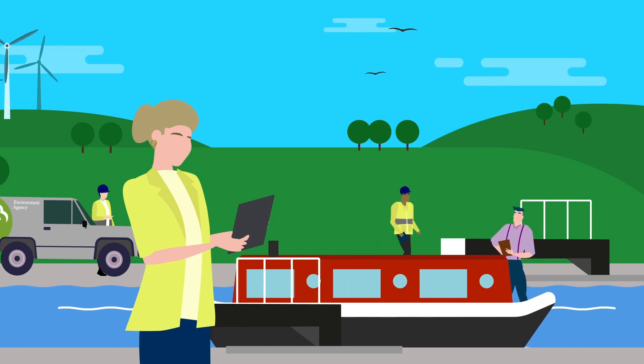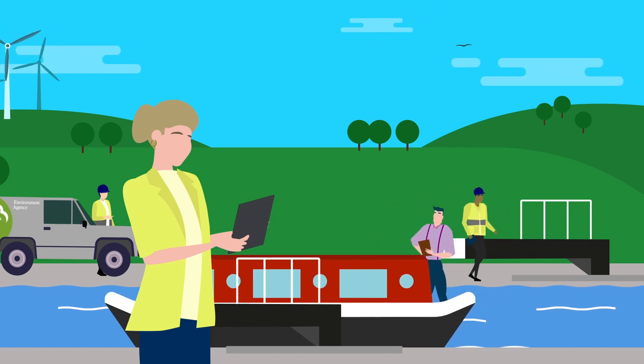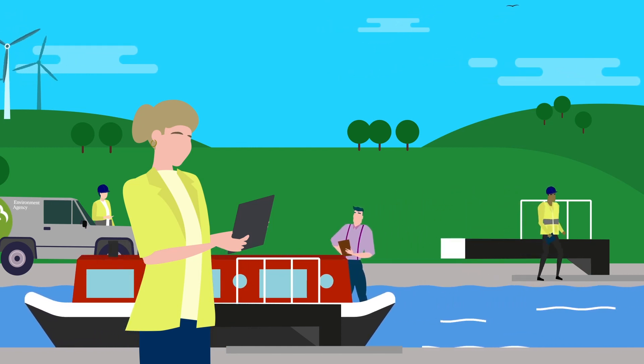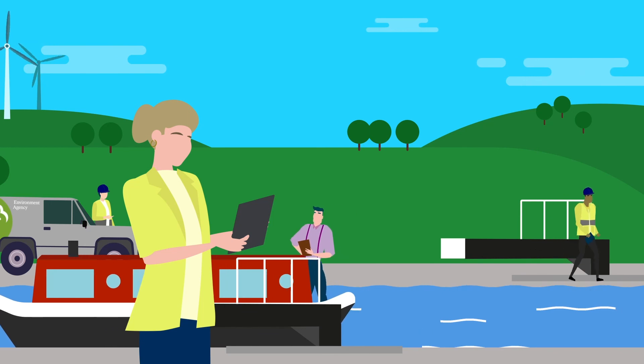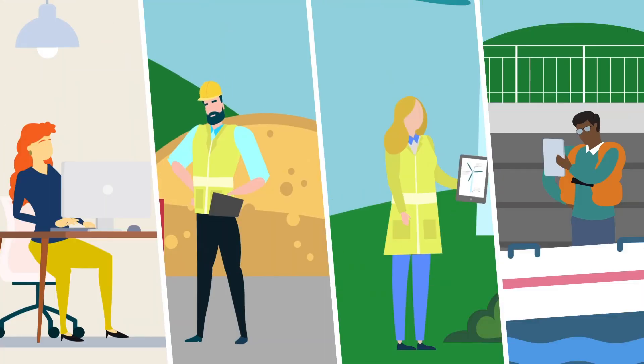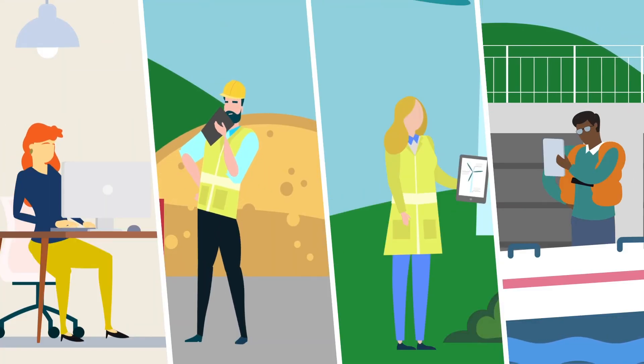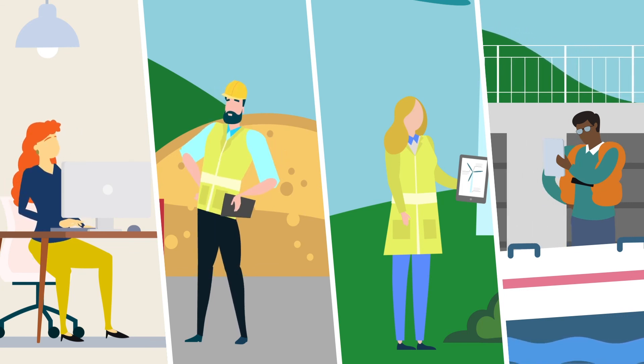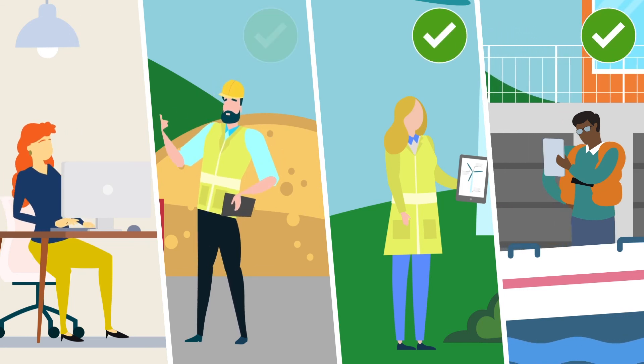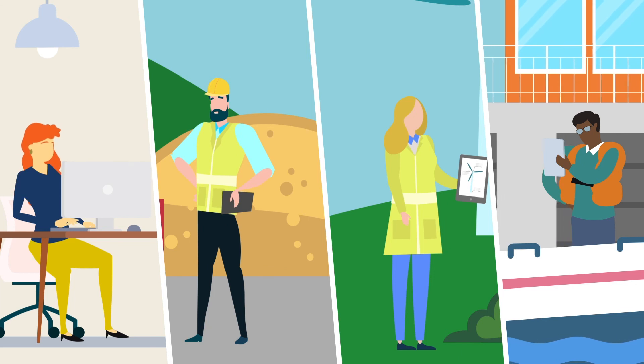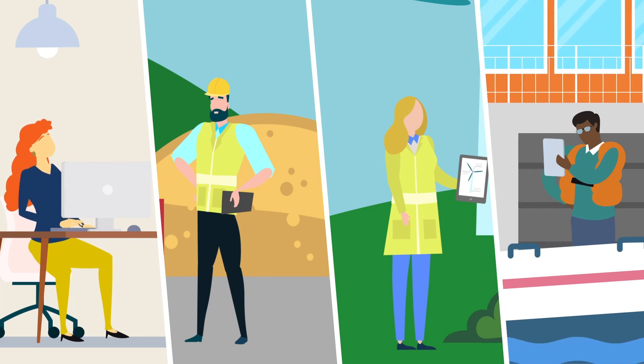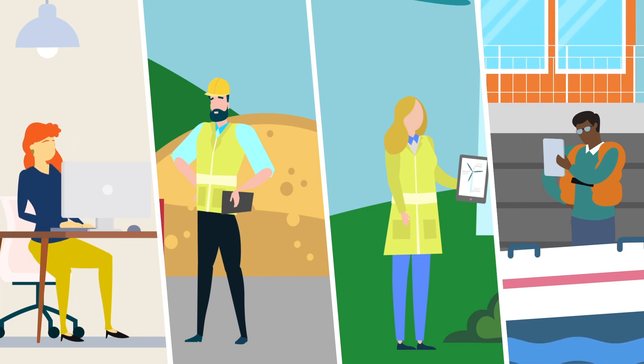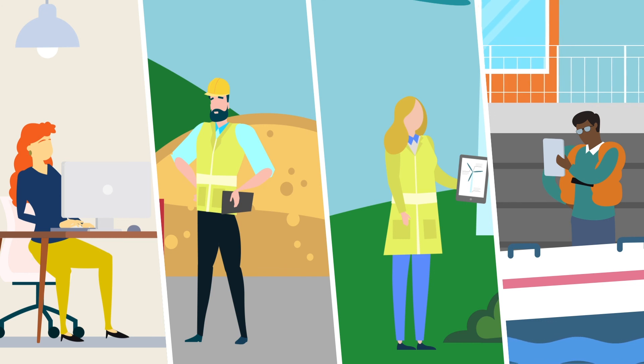All of this means that AIMS DRV is bridging the data gap between the design and build of assets and the operation and maintenance of them. With the creation of a data repository, we are helping to make the data on Environment Agency projects and assets more reliable, easier to find and quicker to use, no matter where you are.